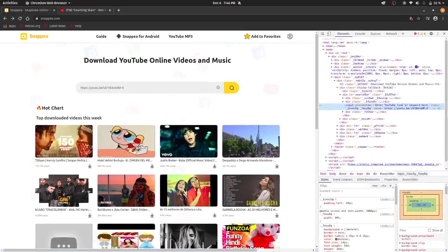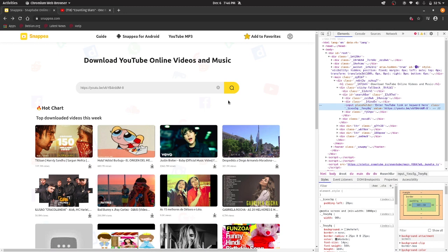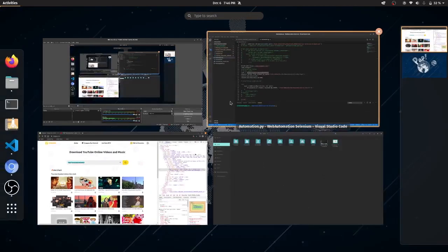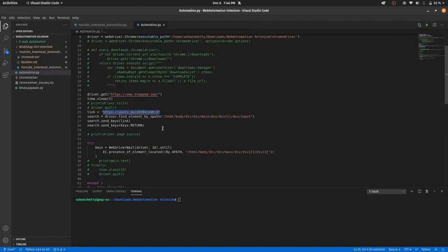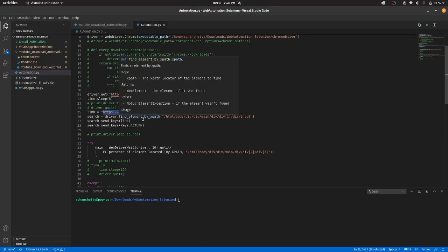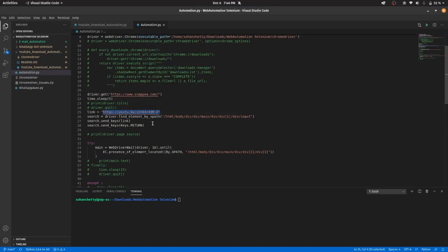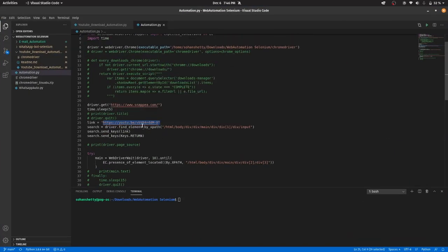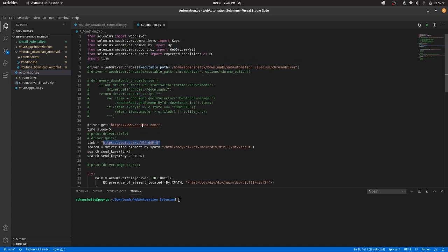You can see that it will just paste the link in this search box but for this you need to import the keys. So I have imported it here.